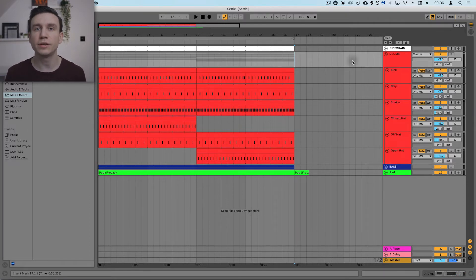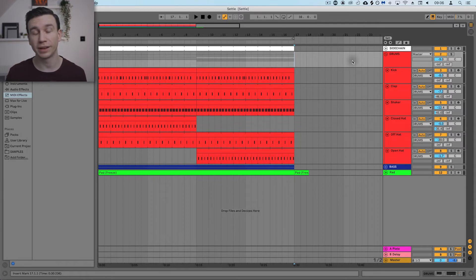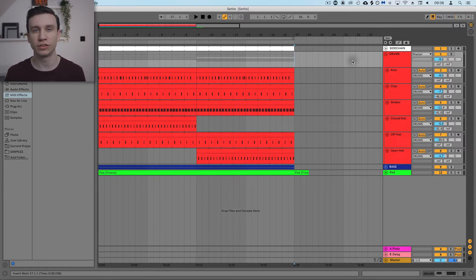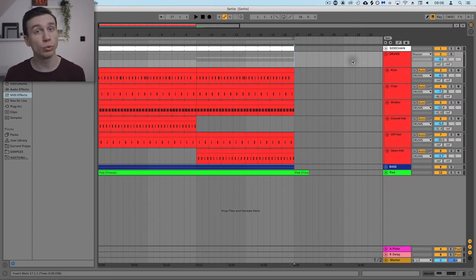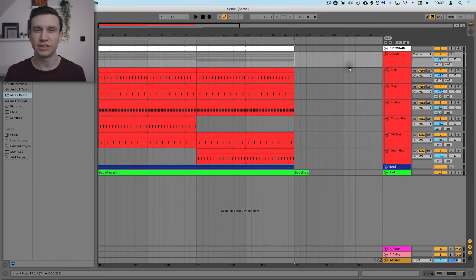To do this, we're going to be using something called resampling inside Ableton. Essentially what that allows you to do is record Live's master output back into an audio track. Make sure you follow these steps quite closely.